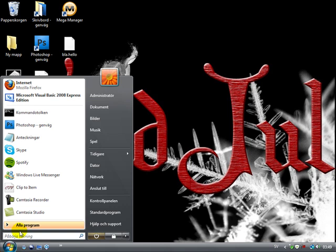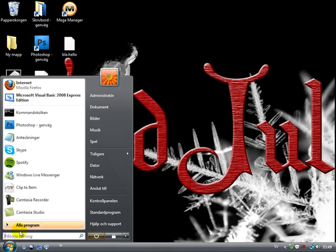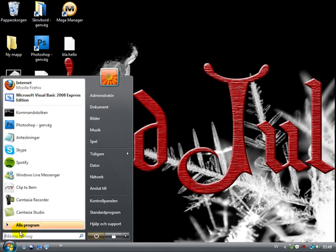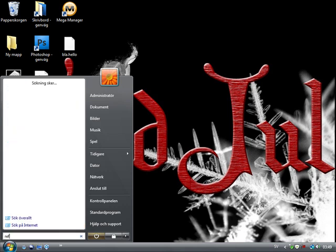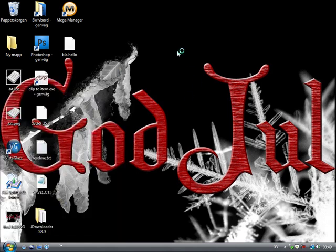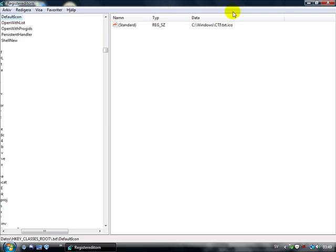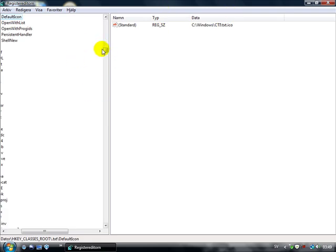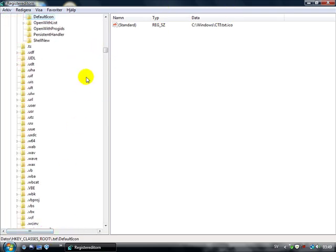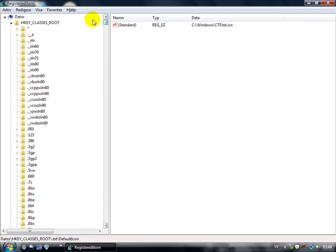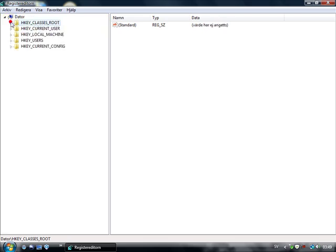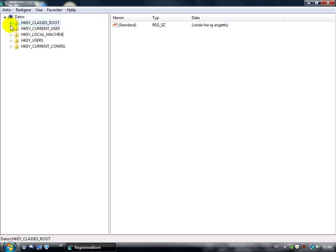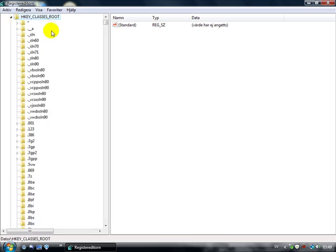I'm going to open start menu and search for regedit and press enter. And I'm going to get up this. I'm going to go to HKEY_CLASSES_ROOT, that on the top.